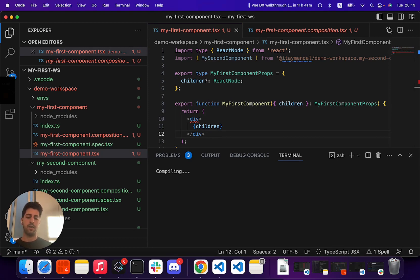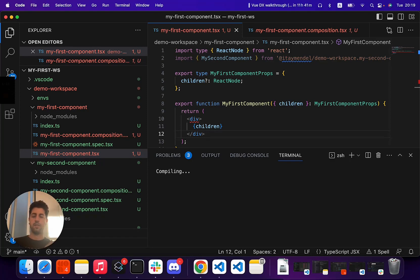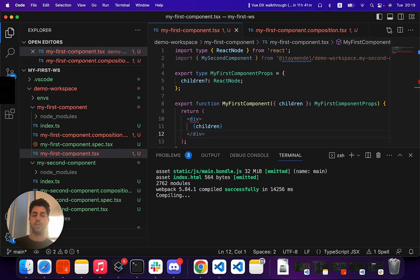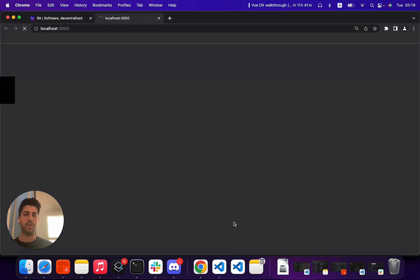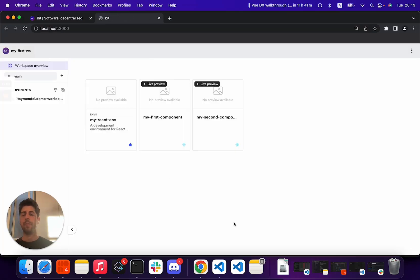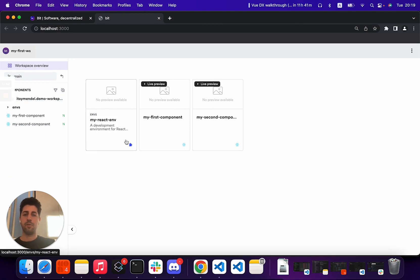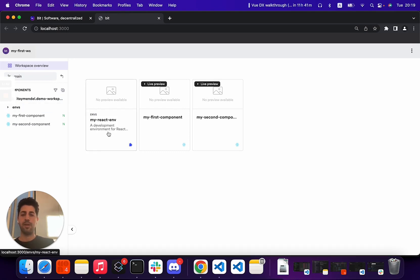Bit adds a lot of added features, specifically catering to the composition and modularity of our software. We'll touch a little bit about those capabilities. So you see here a small UI, the Workspace UI. You see both our components and something called my React environment, which we'll touch in the next video.